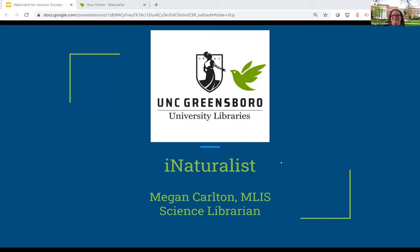Hi, I'm Megan Carlton, the science librarian here at UNC Greensboro, and today I'm going to walk you through iNaturalist, which is an app that's used a lot for citizen science projects.